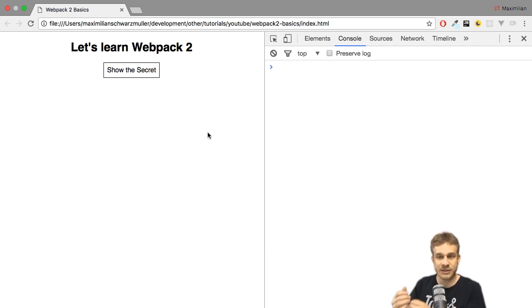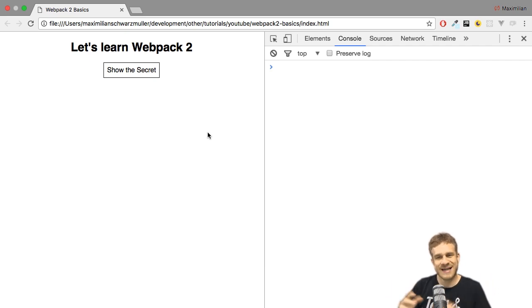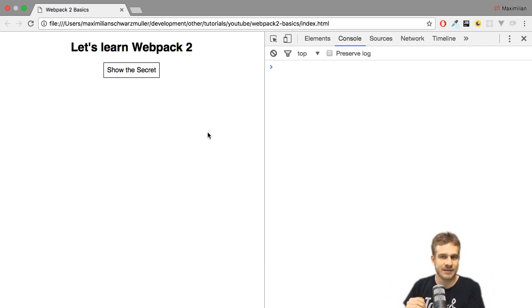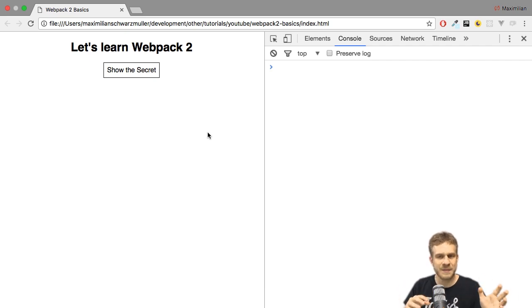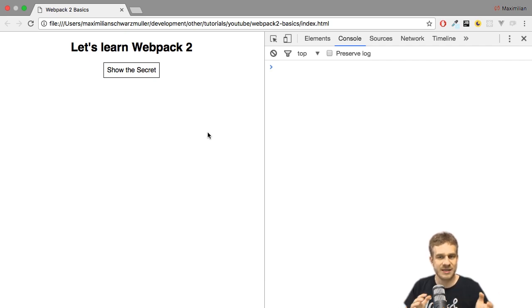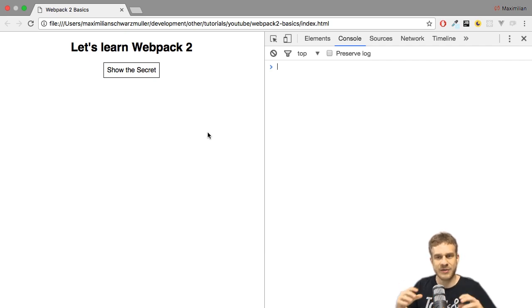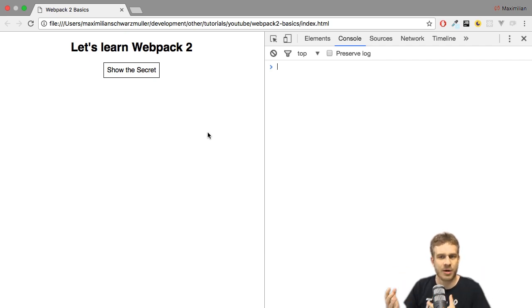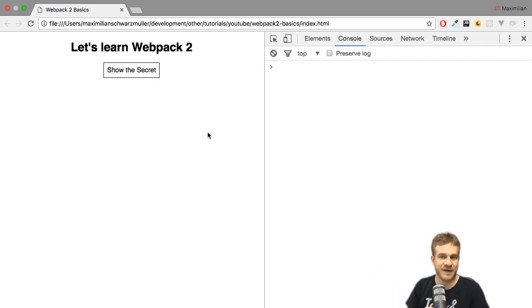It only loads our file locally on our machine, so it doesn't send an HTTP request. And whilst this works fine here, a lot of other features won't be available or won't work in the same way as they work on a real server. We also can't simulate that the assets we're using, like the JavaScript files, are really downloaded from a server because they are not. They are simply accessed on our file system, which of course is super fast.